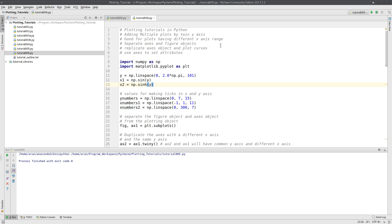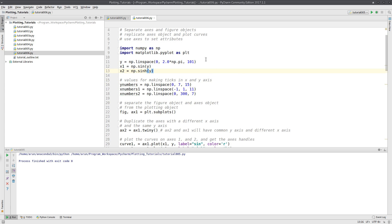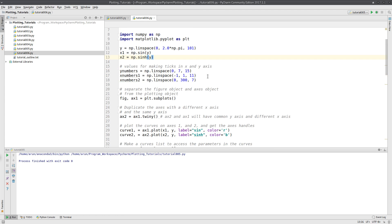If you have some plots where the y-axis is the same but the x-axis has different ranges, then you can use this program over here. I am just using similar values.